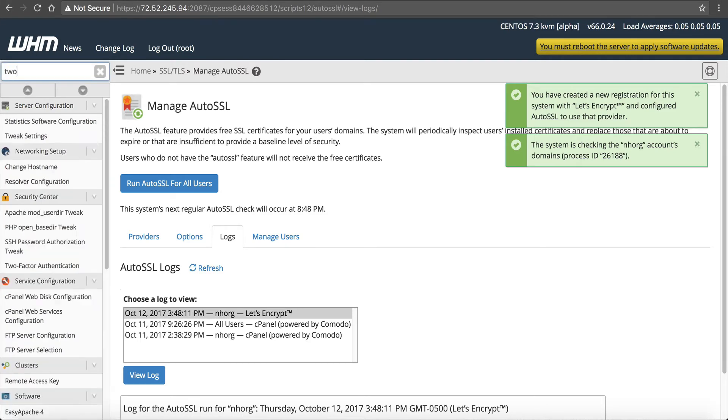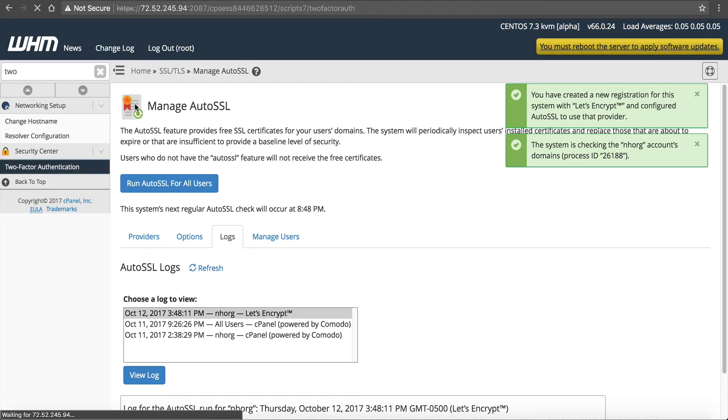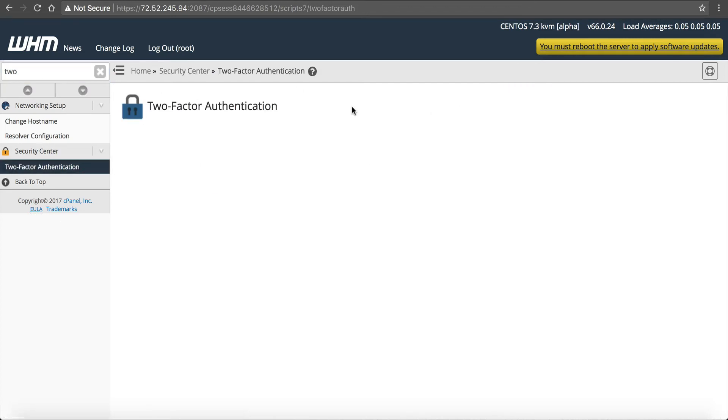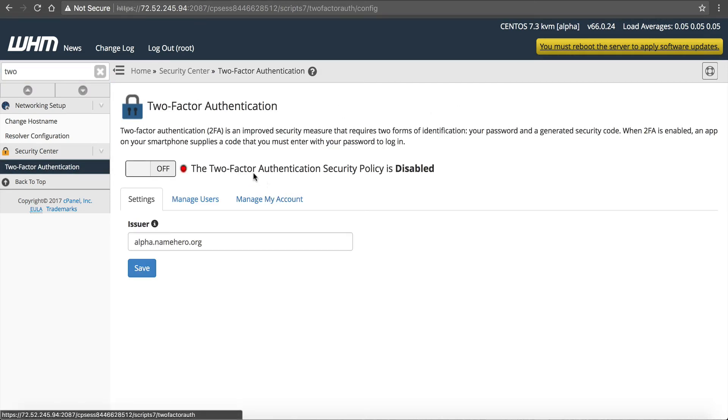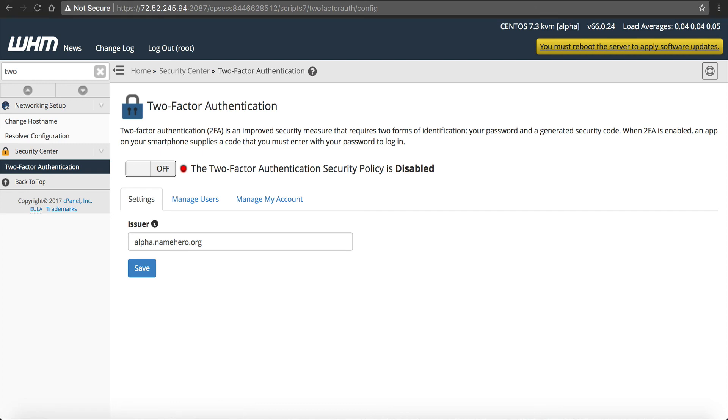I also recommend, and I might do this in another video, two-factor authentication on your web host manager. This way, that if someone has to get in your web host manager to add keys, this way you have to have a two-factor. So I recommend adding that as well. I'll include that in a little bit later of a tutorial, but I think it's pretty self-explanatory on how to set that up. So let us know if you have any questions. Thanks so much for watching, and good luck with your server security. Thank you.